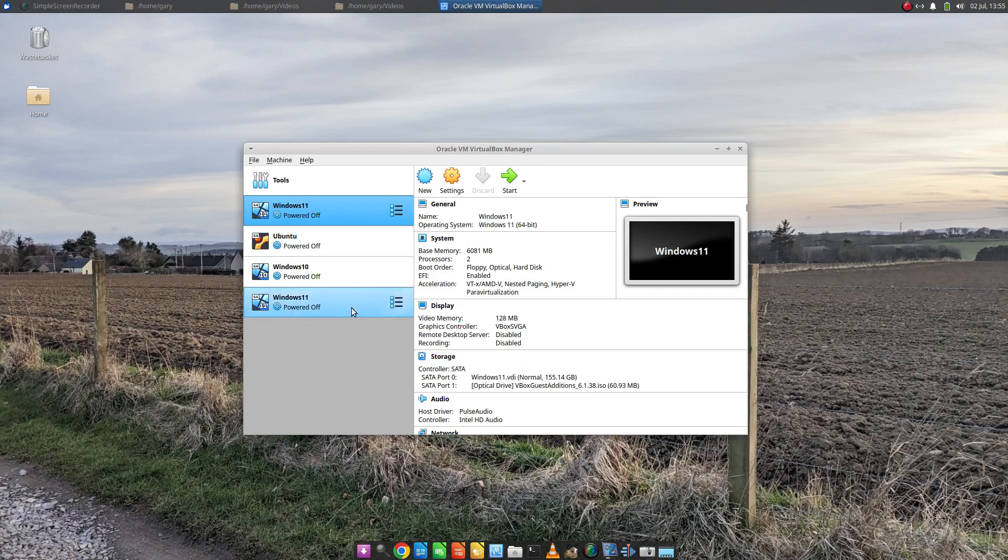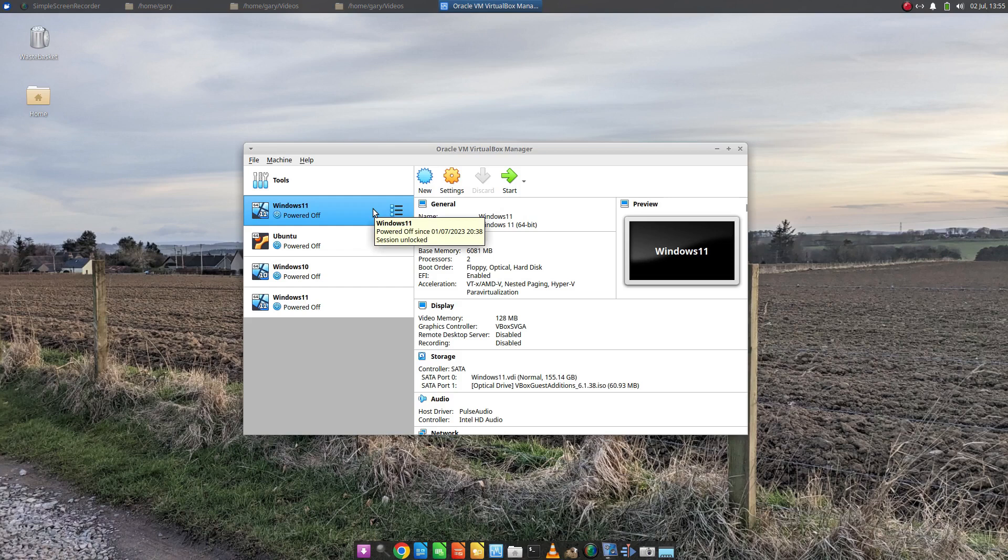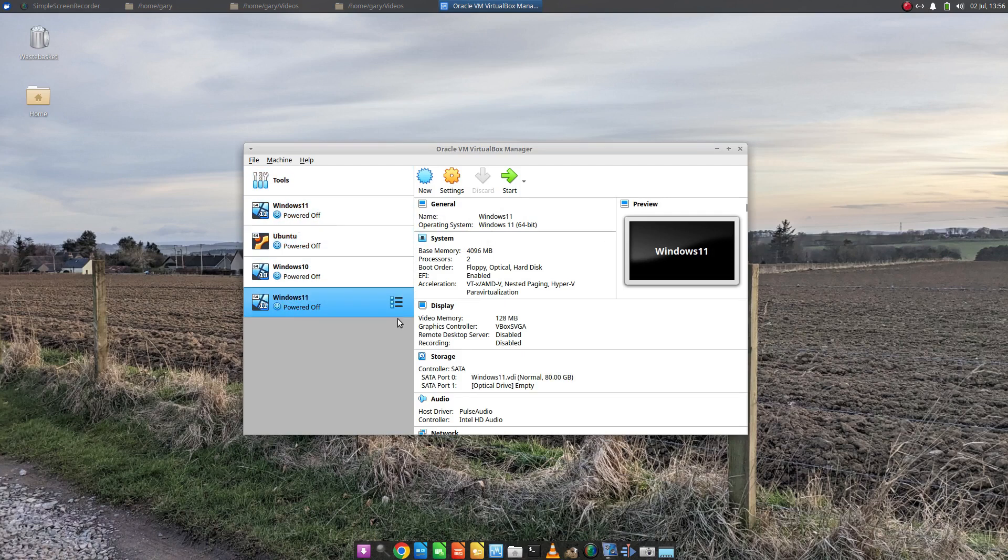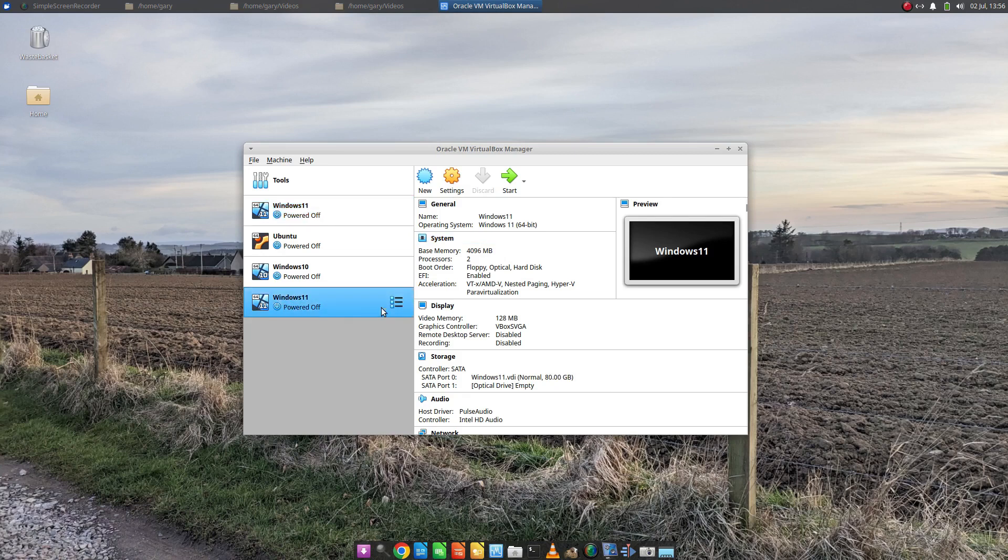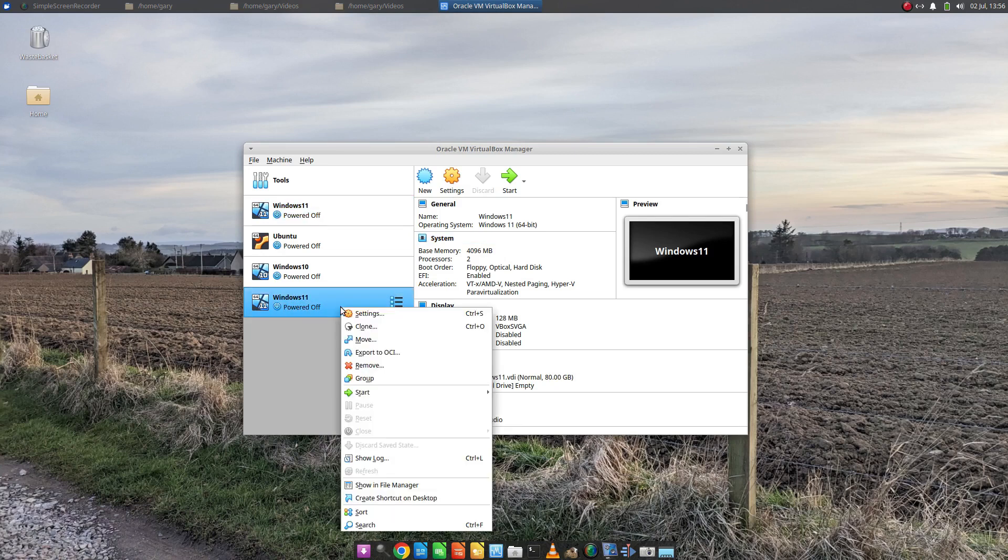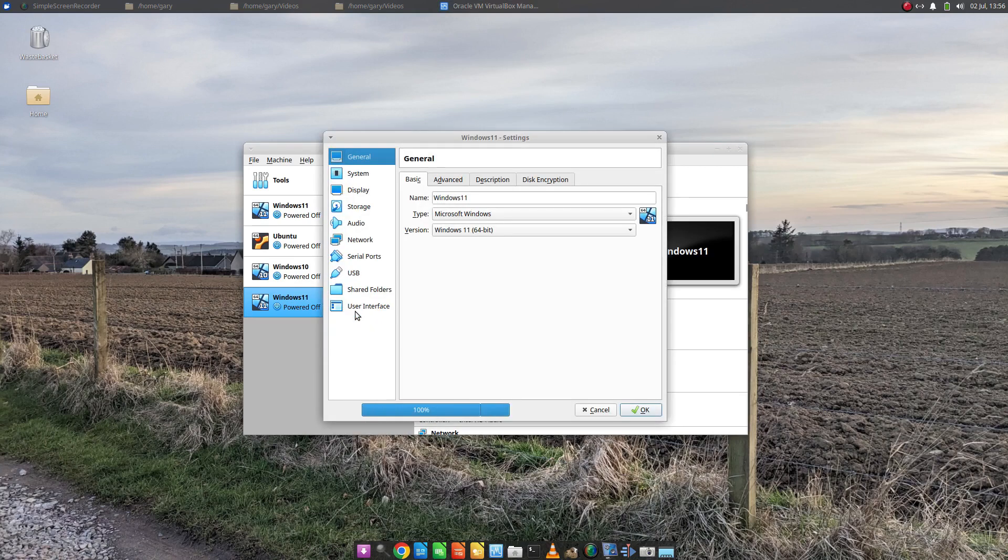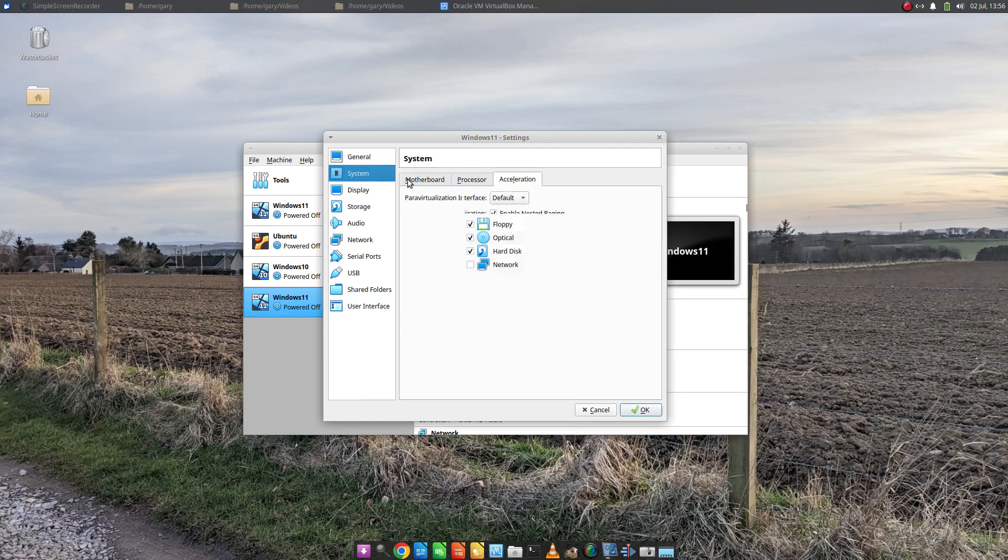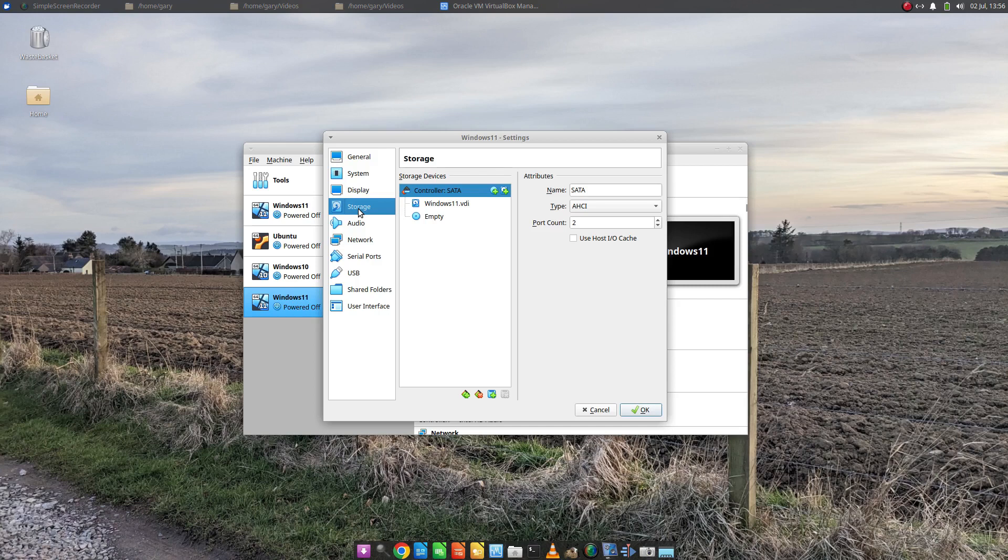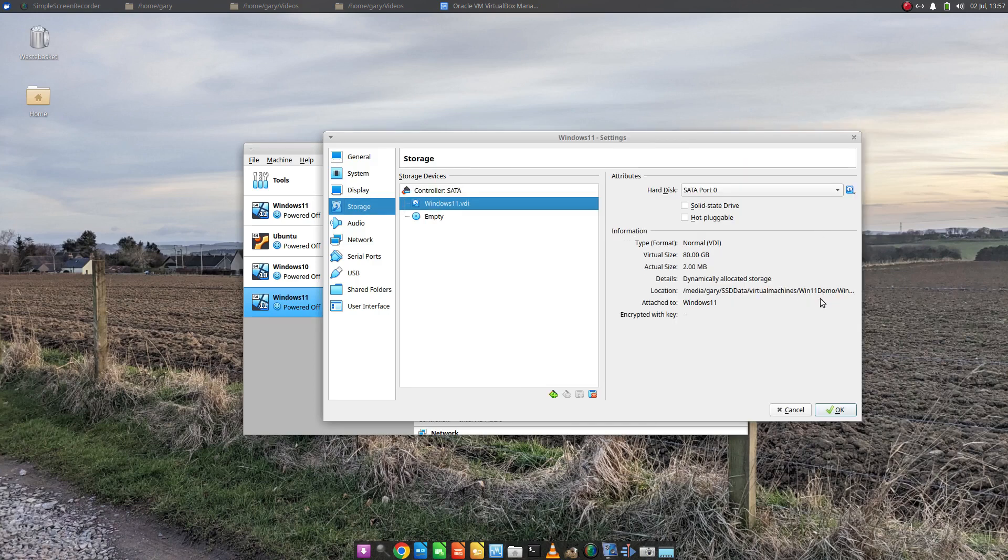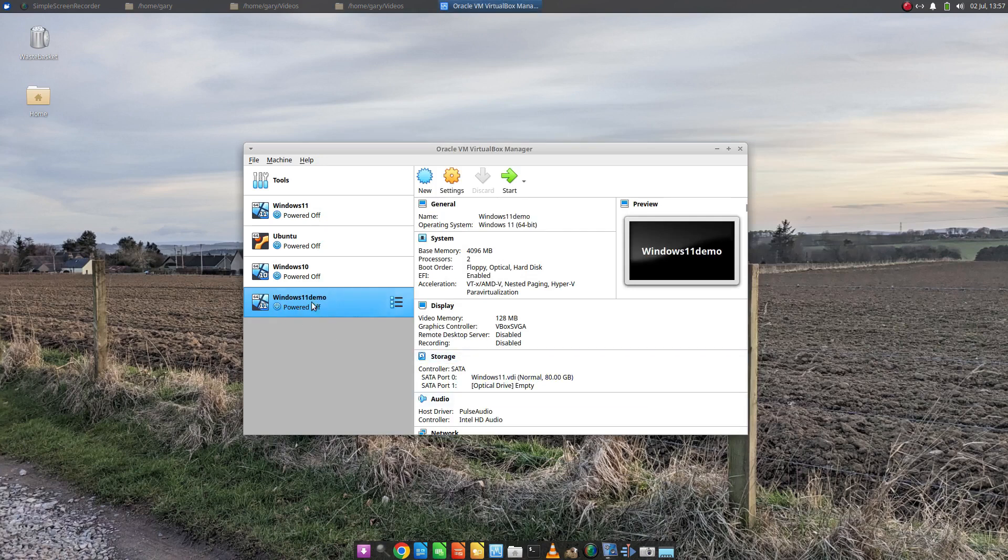Now obviously I've called it the same thing as the other Windows 11. The mistake I've made is calling it Windows 11 again. To differentiate, the one I've just created is four gigabyte of RAM and my original one is six. So I know this is the one I've just created. I'm going to go into settings again and give it a different name. Now I've called it Windows 11 demo. I'm going to start it.